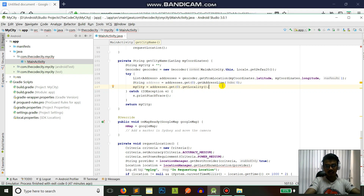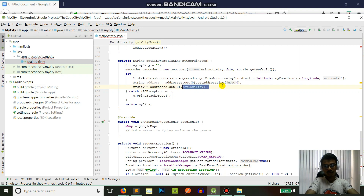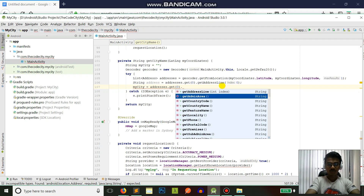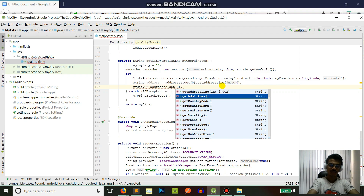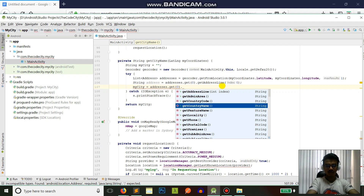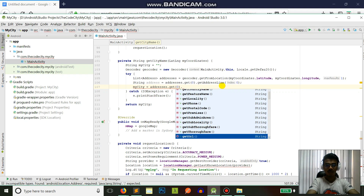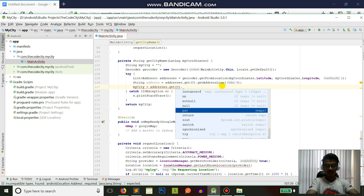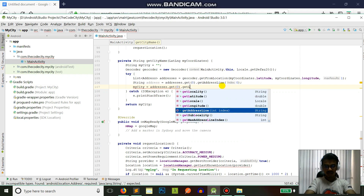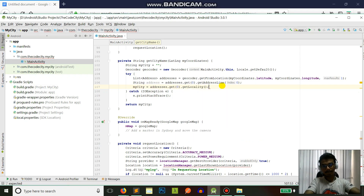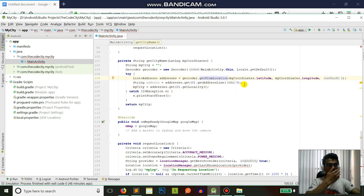There are a lot of different methods available from the Address object: getAddressLine, getAdminArea — which varies by place — country code, country name, feature name, locality, phone, postal code, and a lot of other things. For now, let's just get locality and run the app.